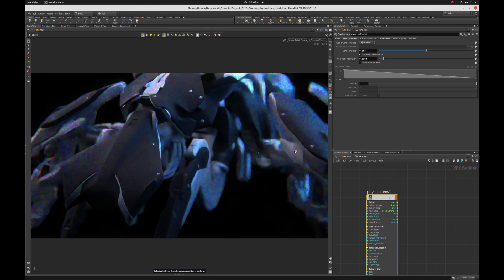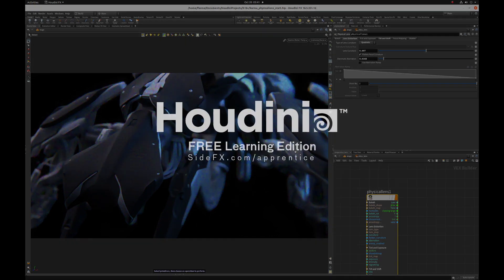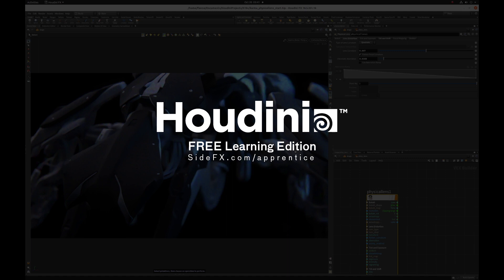And that's the physical lens shader and how to set your focus plane in Houdini. Thanks for watching. Bye now.